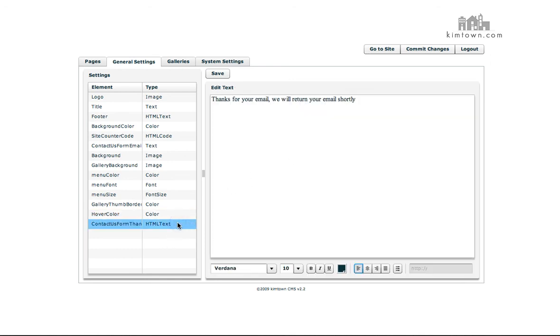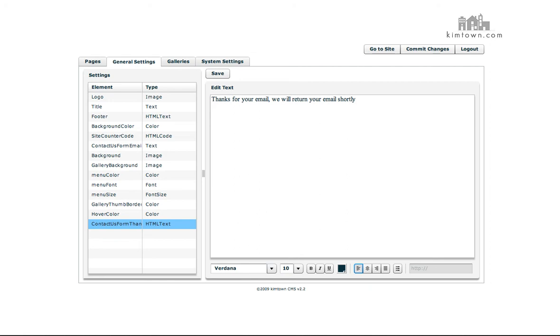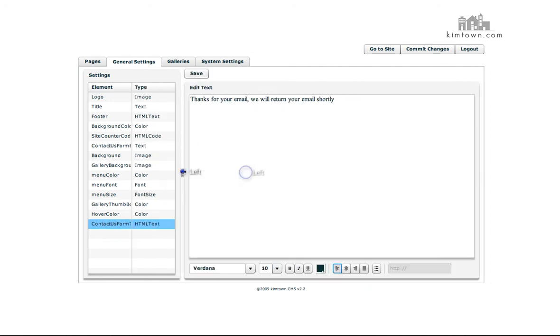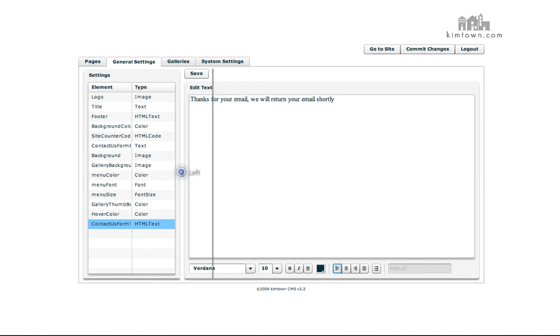And the contact us form thank you is the information that you want to be displayed when somebody fills out your contact form. It will take them to this page. In this case, thanks for your email, will return shortly. Then you'll have the option to either click to go back or it automatically redirects you after so many seconds. Of course, if you need more space to see these, you can always move this over and adjust that as you need to.